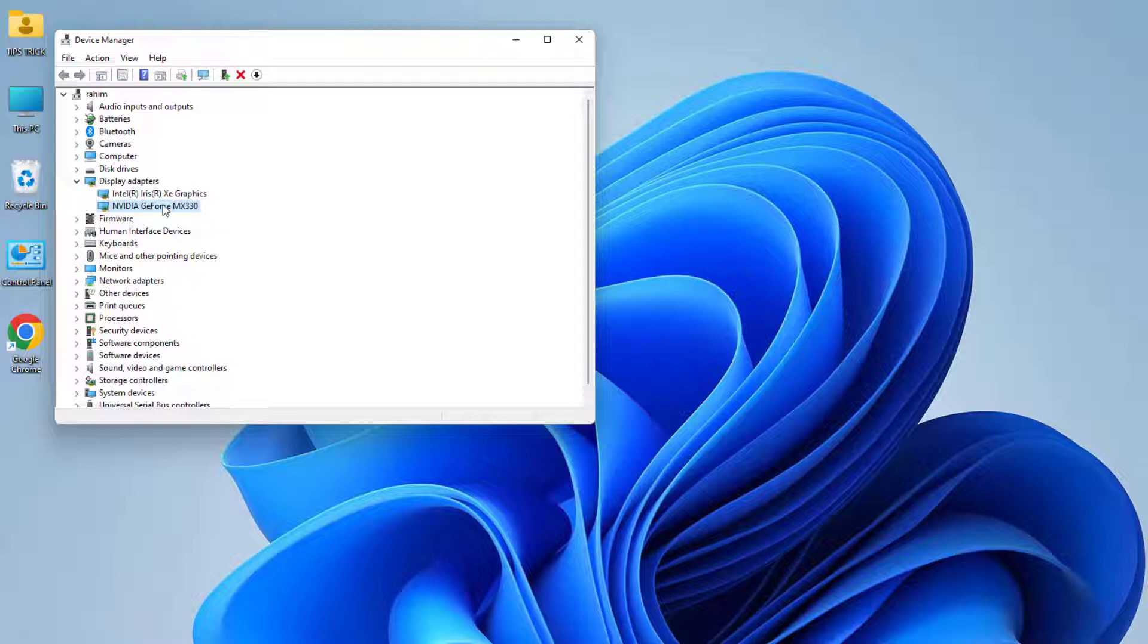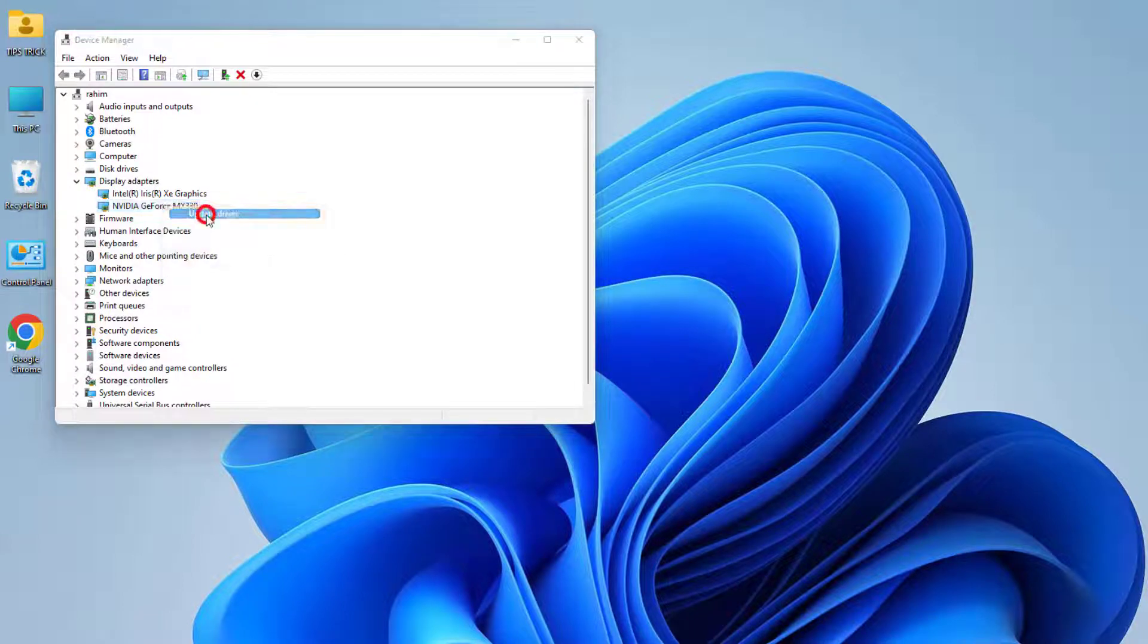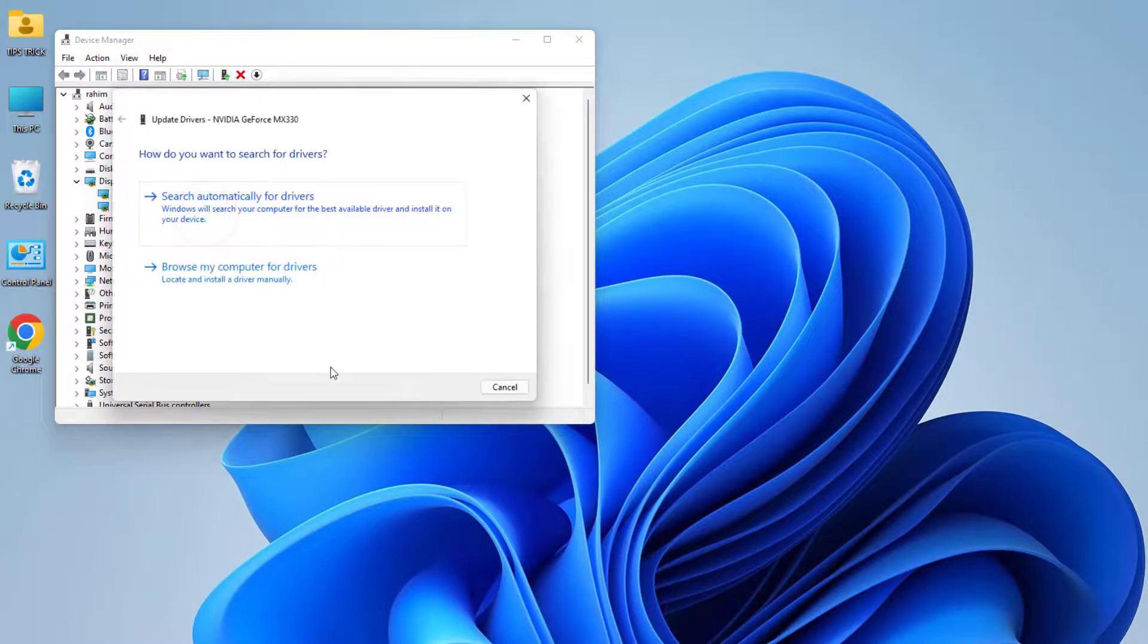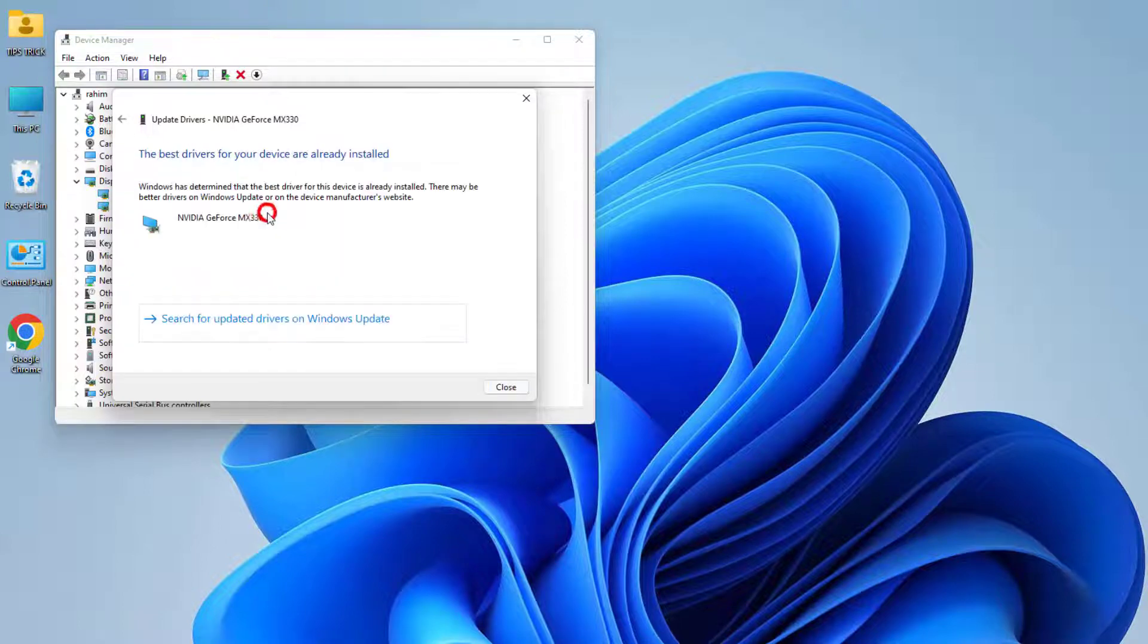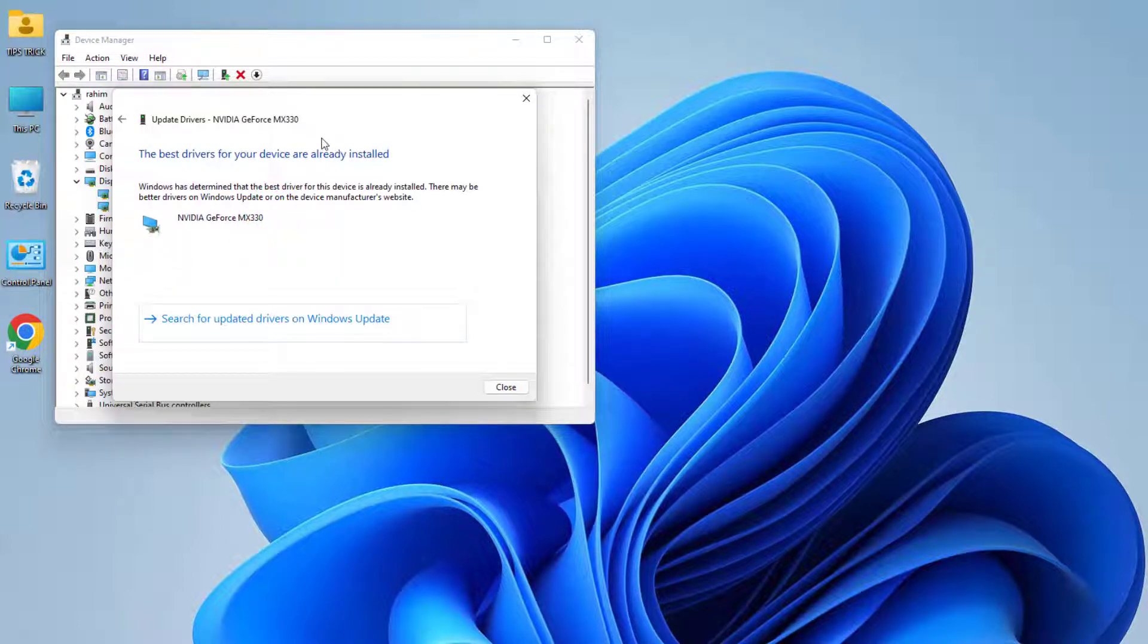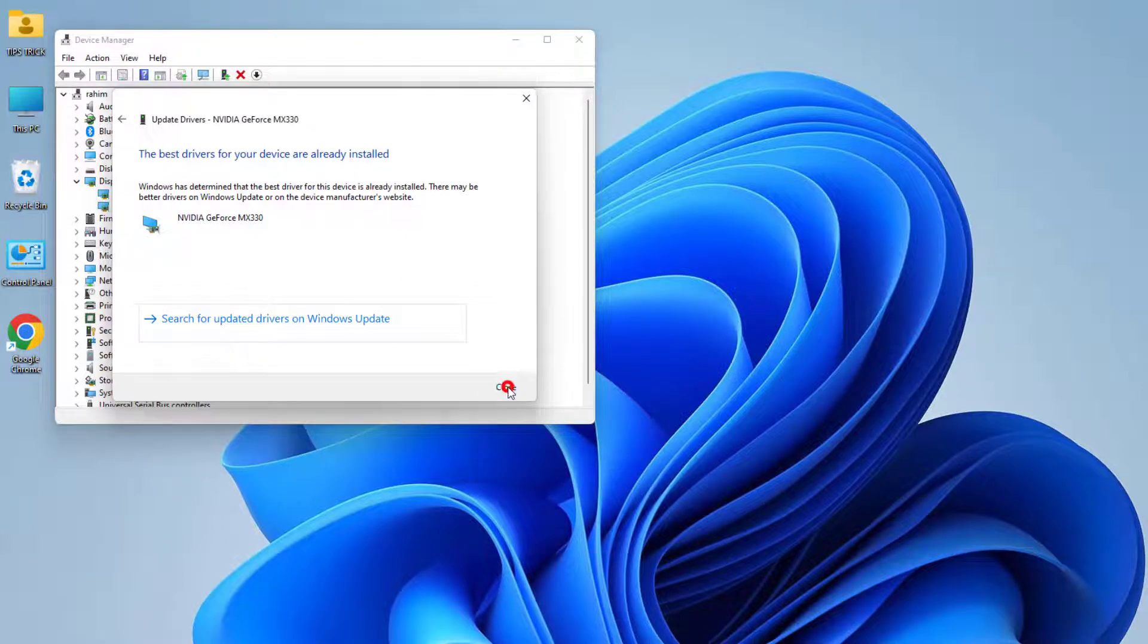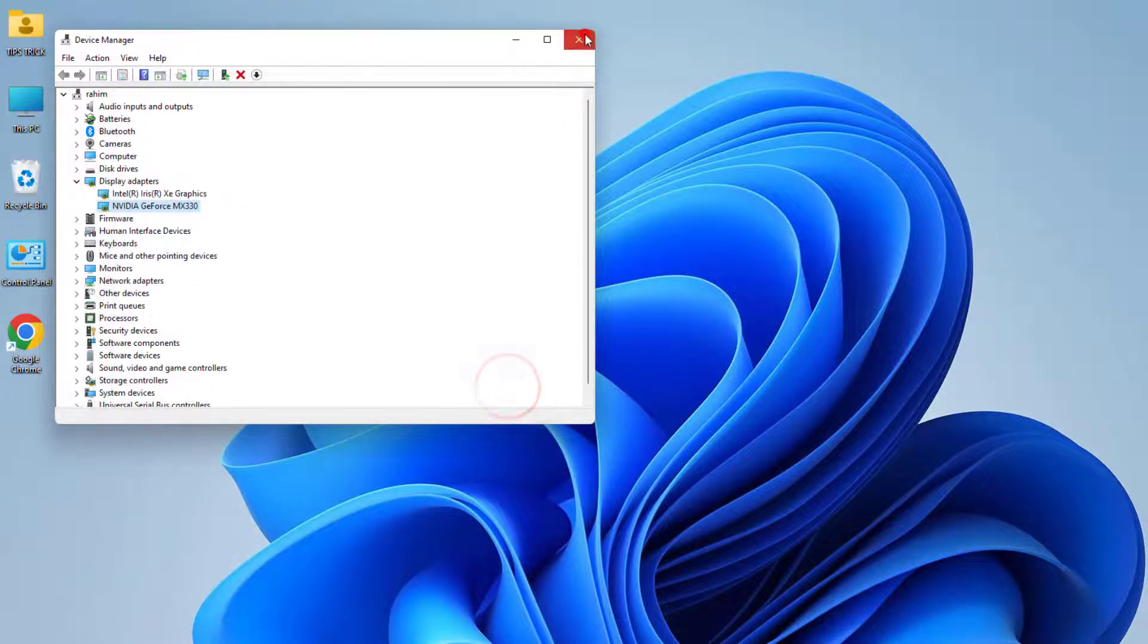Just right-click over on it and then click here Update Driver. Then click here and you can see it appear: how do you want to search for drivers? We're going to click here Search Automatically for Driver and then it's going to install. Now we're going to close it.